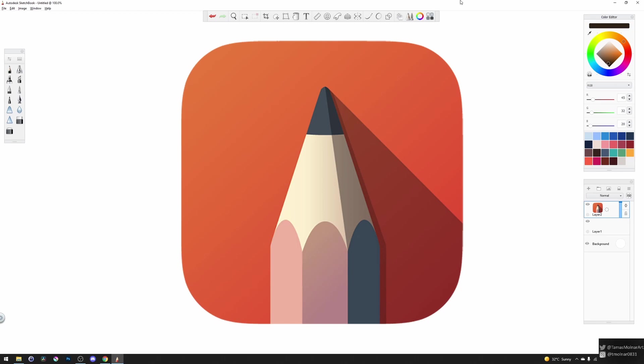Nowadays there are a lot of information on the internet about Sketchbook and Autodesk Sketchbook, so let's check it out!